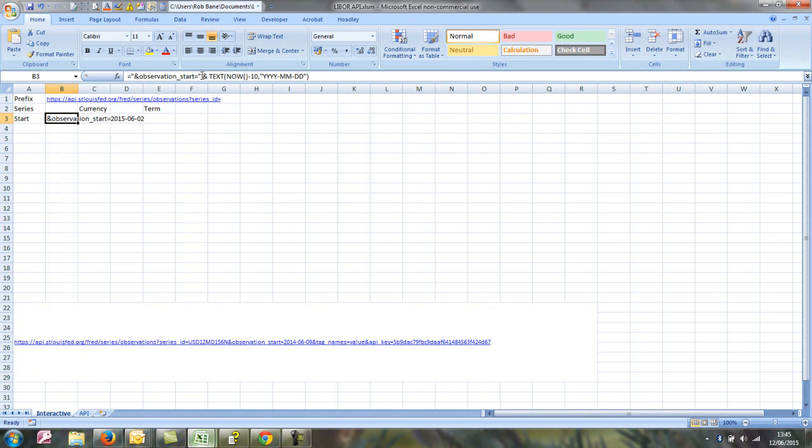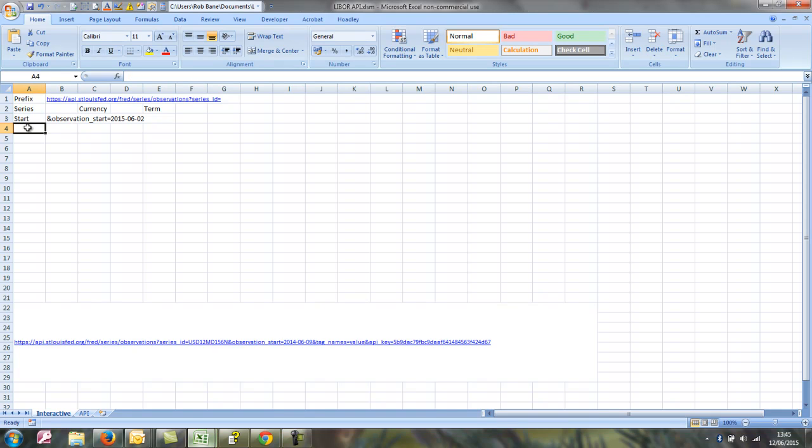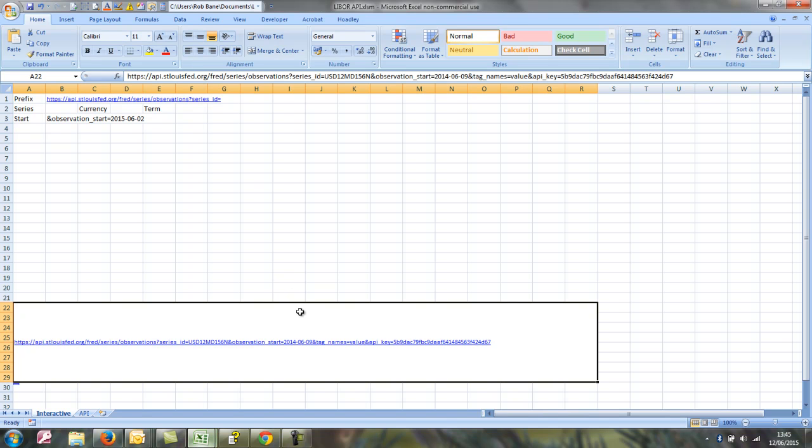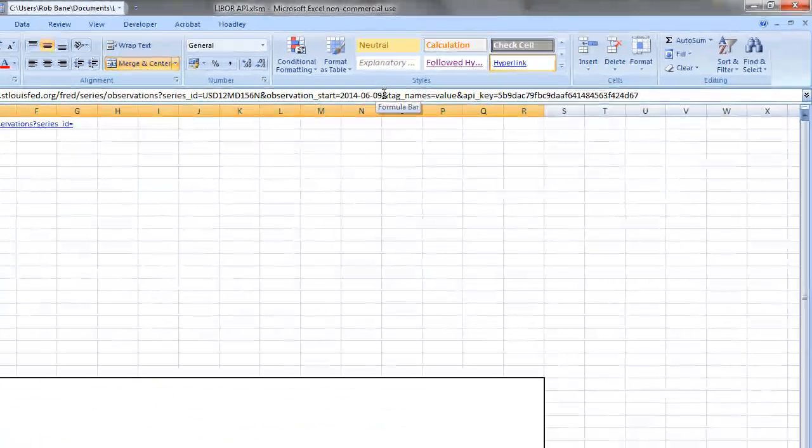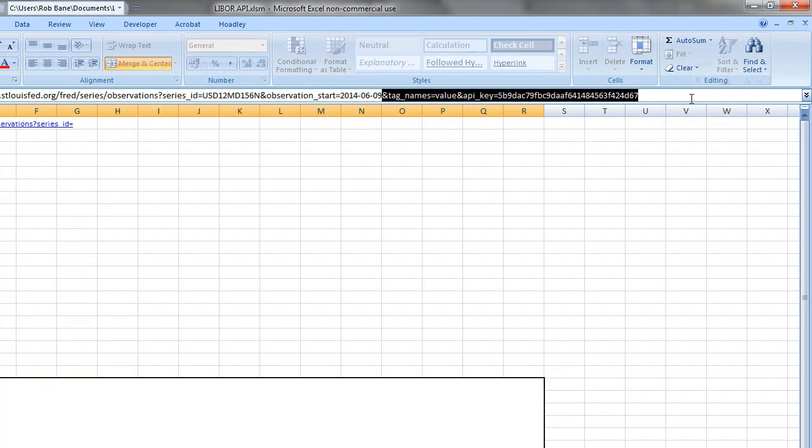What we've got is this observation start date equals will always be the same. And then now minus 10, that by default will take off 10 days. And then it formats in this format to match the format that we've got here. So that will always have the start date as 10 days previous. So that should work for us.